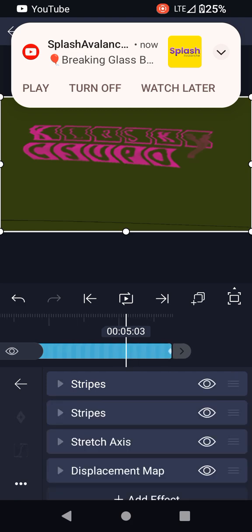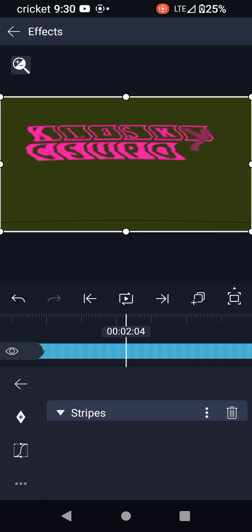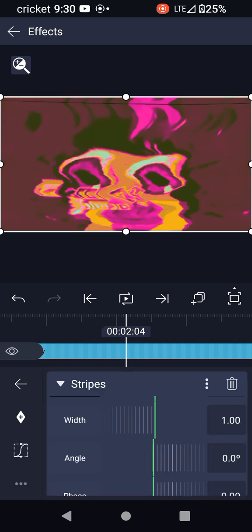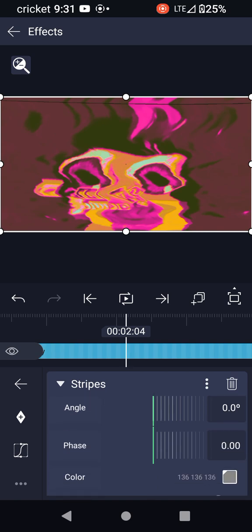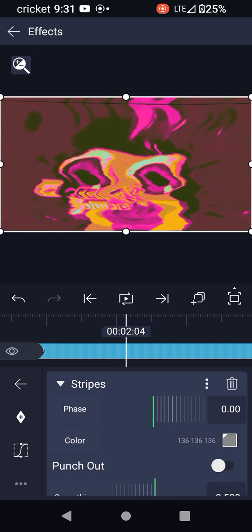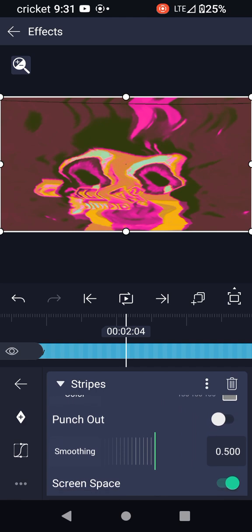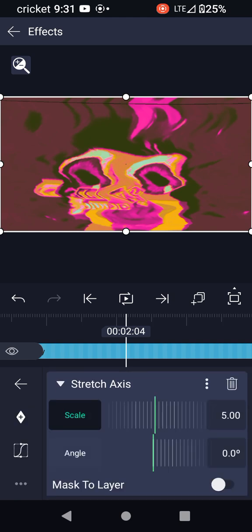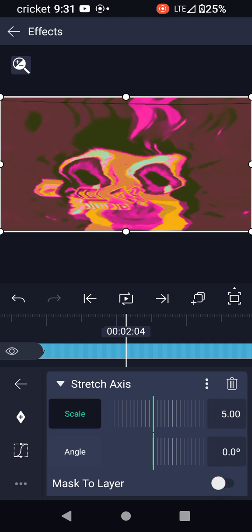And the screen space activated, and the sweep second guide counted 0.07, 1.00, angle 0.0, page 0.00, color 136, 136, 136, smoothing 0.50, screen space 1.00, angle 0.50. Mask the layer off - we don't need to mask the layer on, but we should leave it off.